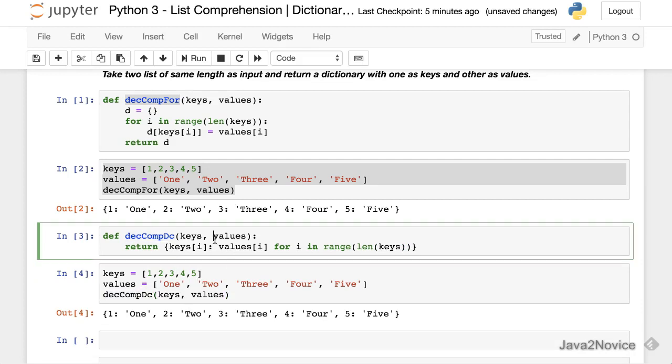You can notice the difference in how we implemented using list comprehension techniques here. Thanks for watching. Please subscribe to the channel.